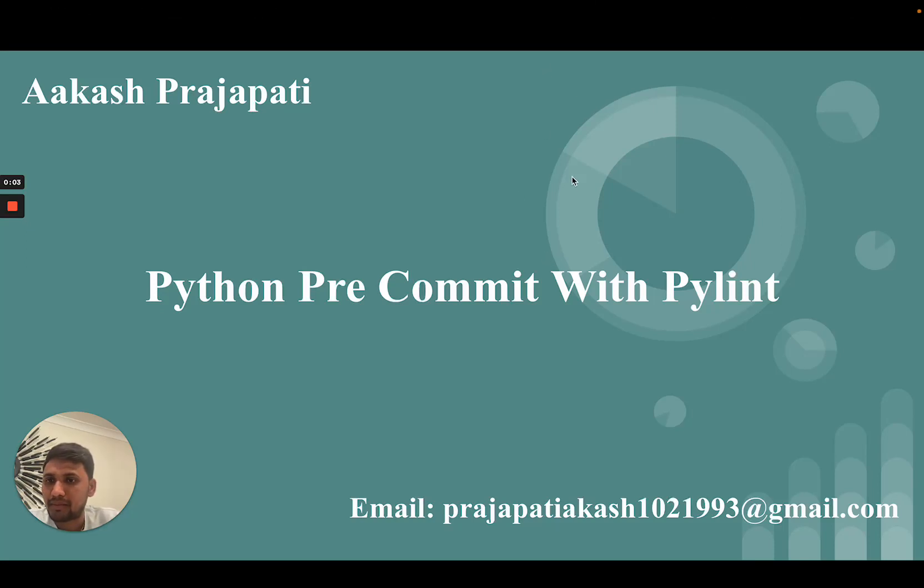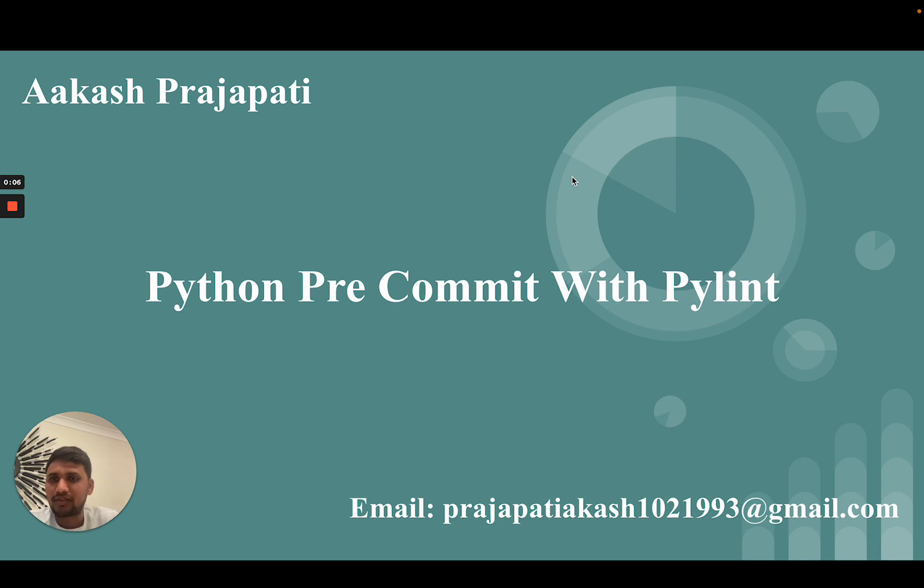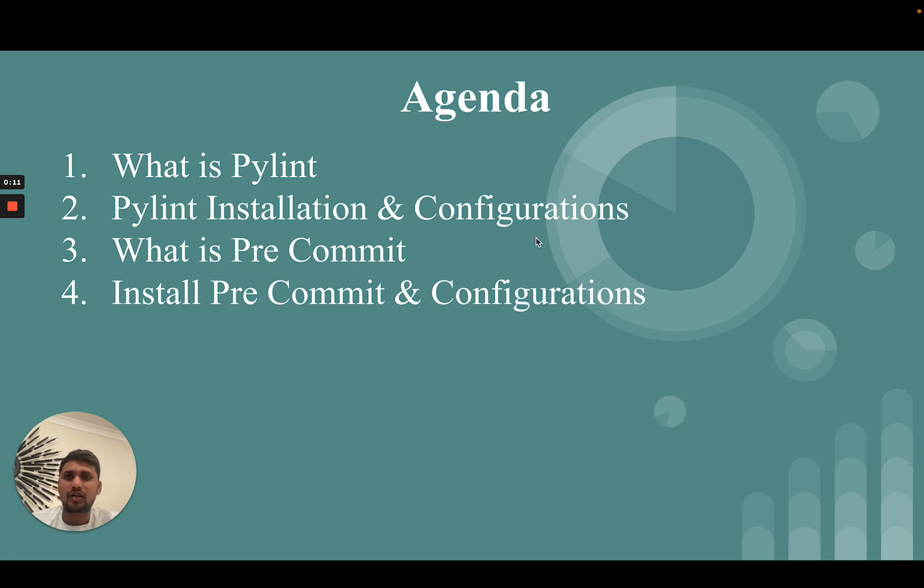Hello friends, myself Agash Prajapati. Today we are going to learn about Python pre-commit with PyLint. Let's go to the agenda: what is PyLint, PyLint installation and configuration, what is pre-commit, install pre-commit and configuration.